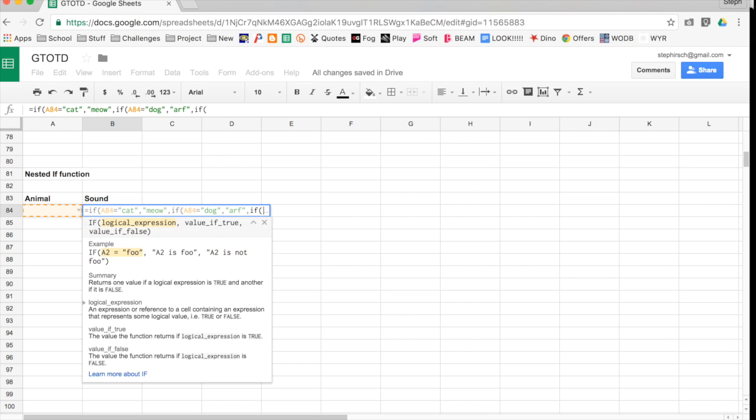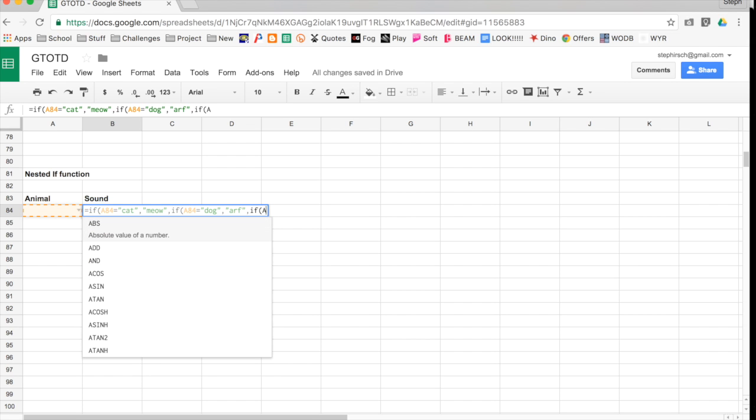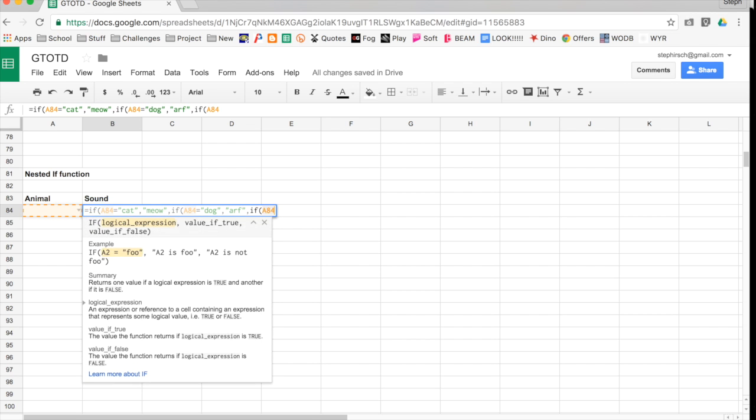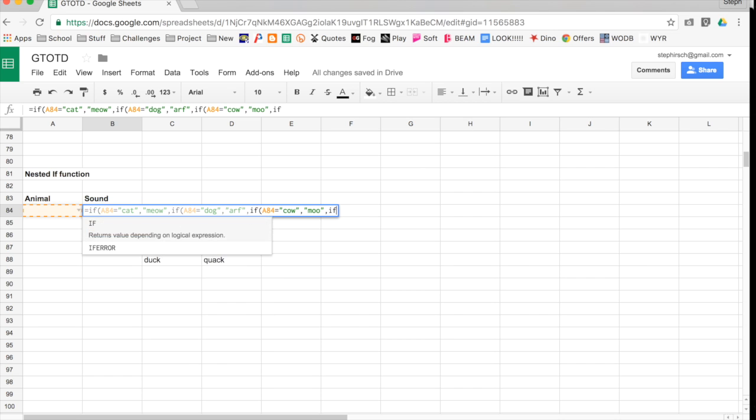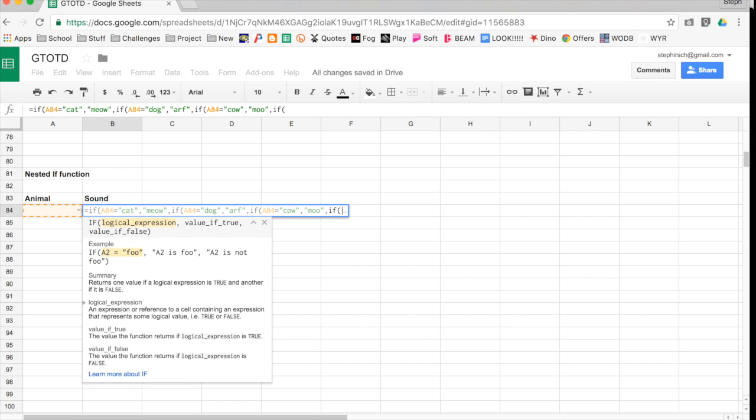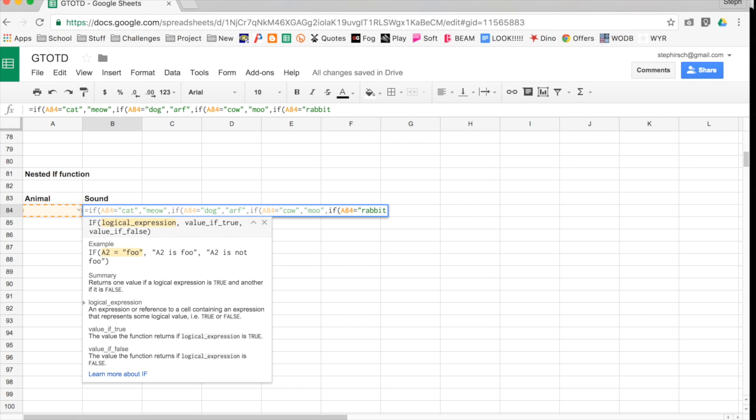This is the IF function for cow. So if A84 equals cow, then the output is moo. If it's false, we move on to rabbit, right? So if A84 is rabbit, then we want nothing to output. So that's my little shortcut with quote quote, because rabbits don't make any sounds.